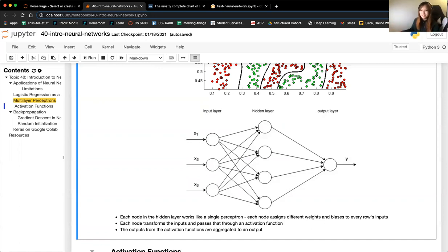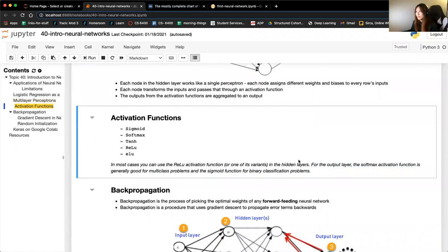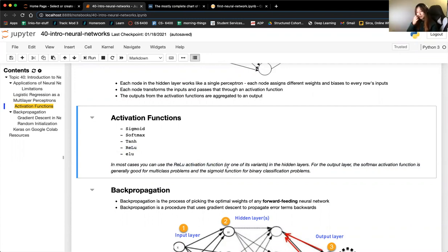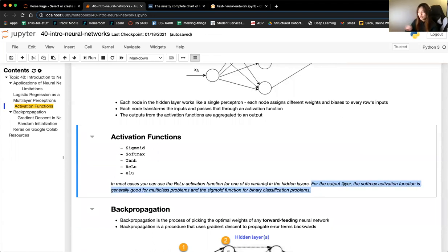There are a bunch of activation functions — I'll go through each of them in the next study group on Monday. In most cases the ReLU activation function performs the best. Also important: the output layer also has an activation function, and depending on your problem you would use a different one. When we see the actual neural network being coded out, that will make more sense.